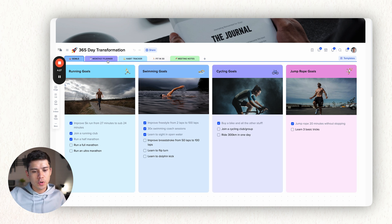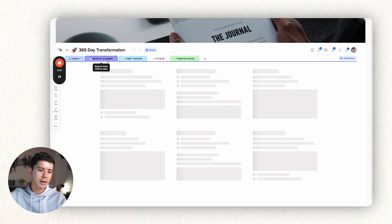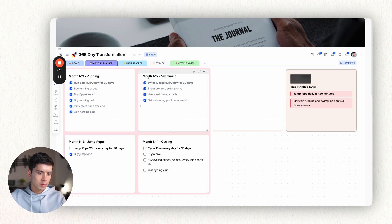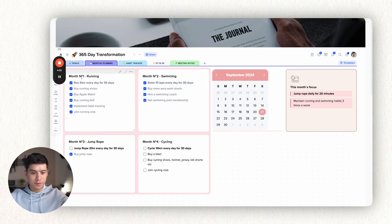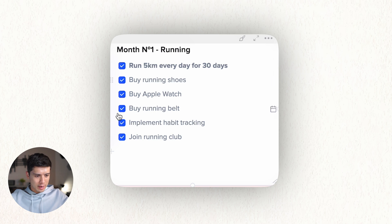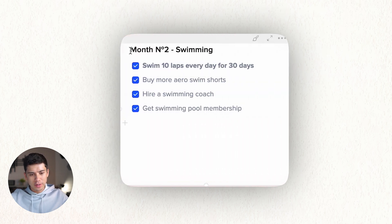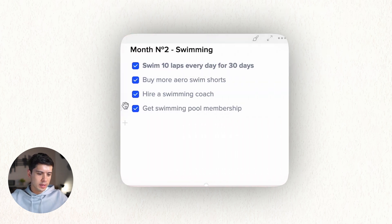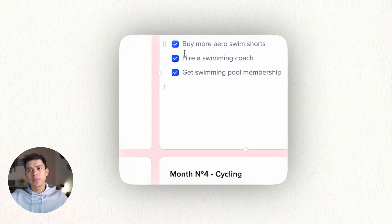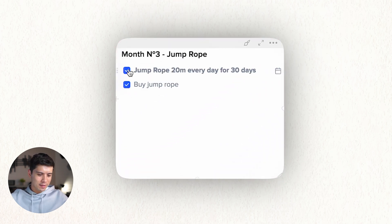Then I go over to the monthly planner and I keep this as simple as I can. So I'm actually on month four now. So month one, three months ago, was running 5k every day and I did all of these. Then the month after that, I was focusing on my swimming. And so I've ticked all of these. Last month, I was jump roping every day for 20 minutes. I've actually completed that.